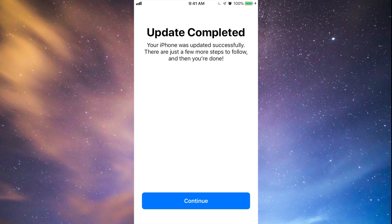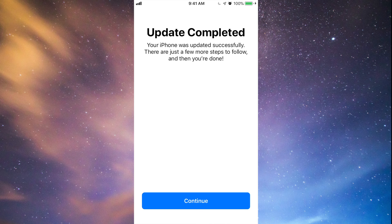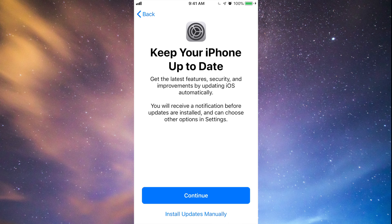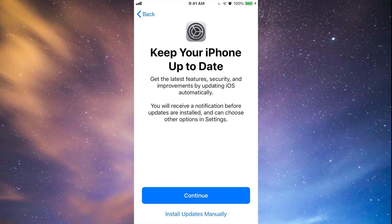You'll see this screen that says Update Completed. Just continue, and at this point I always suggest going for the second option where it says down here, Install Updates Manually. You do want that.